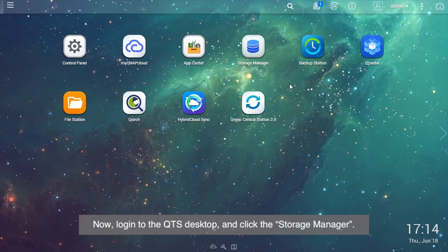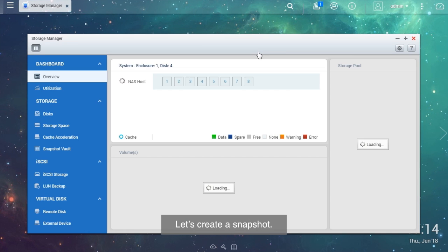Now, log in to the QTS desktop and click the Storage Manager. Let's create a snapshot.